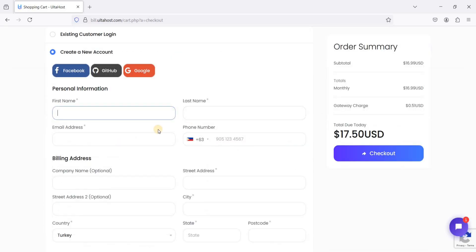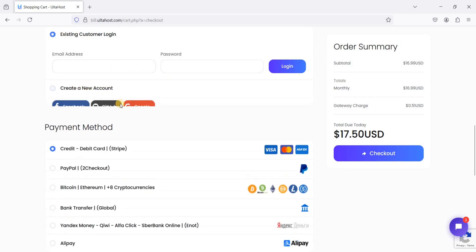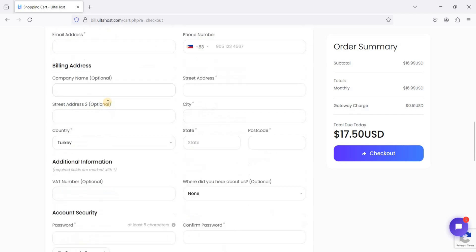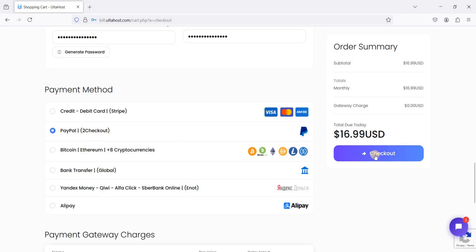Just create a new account or if you are an existing customer, you can just log in. Once you are done filling up your personal information, you can choose to pay your VPS using this available payment method. I will be choosing PayPal and proceed to checkout.